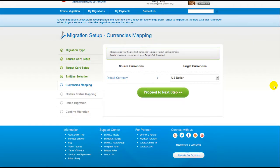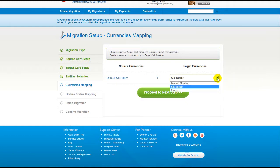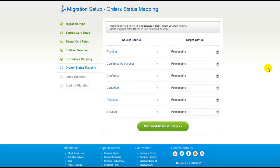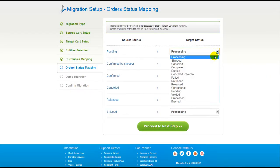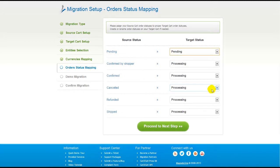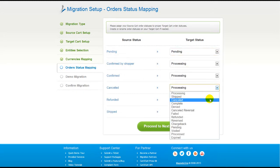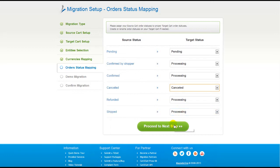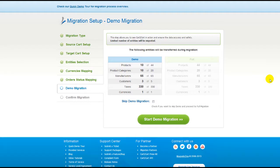With Cart2Cart, you have a chance to map the currency set in your source cart to the ones that will be displayed in the target cart. Click Proceed. If you've selected to migrate your orders, the service will provide you with a chance to map your order statuses, if there are any. Go ahead and change them around for your best convenience, or leave them as they are and proceed to the next step.